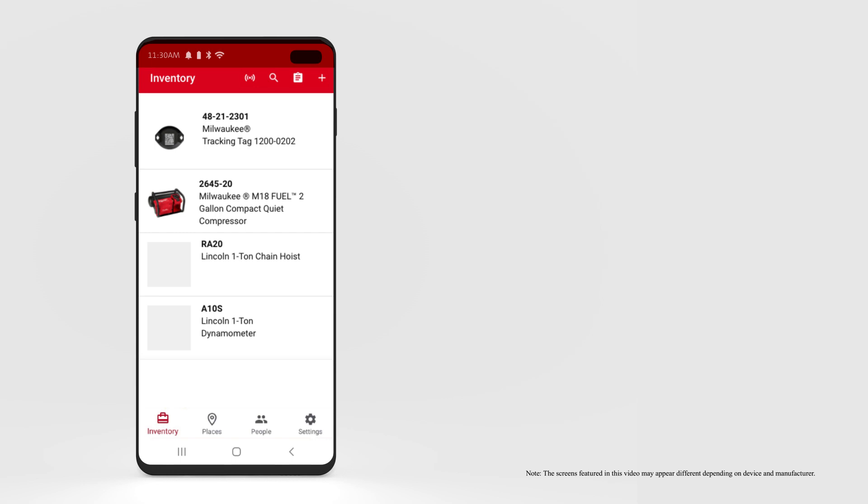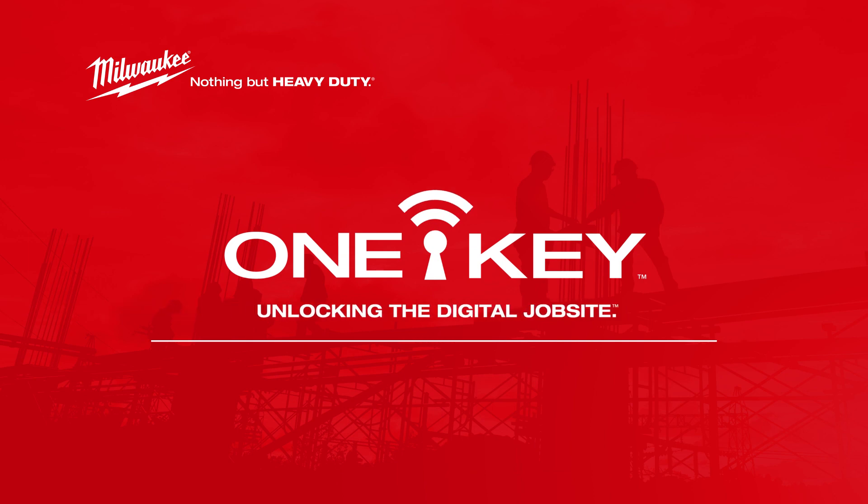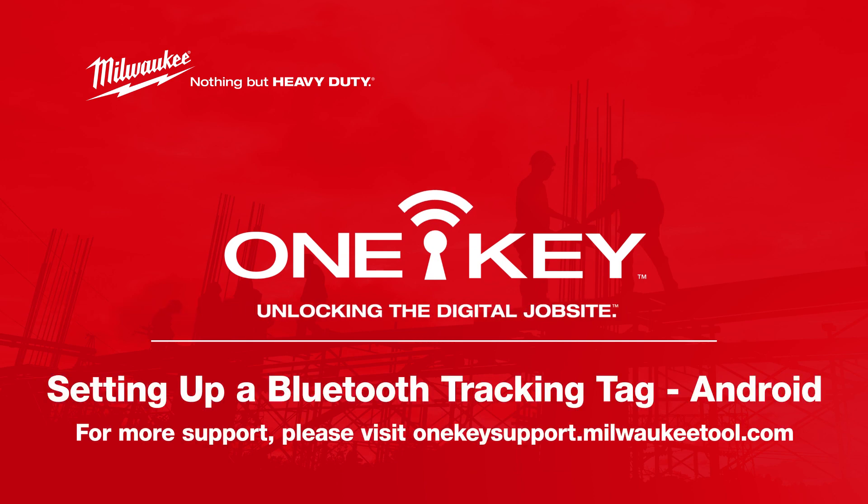You've set up and added your new Bluetooth tracking tag to inventory, and it's now ready to be tracked by the industry's largest community Bluetooth tracking network. For more helpful tips like this, please subscribe below and click another video to continue watching.